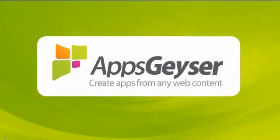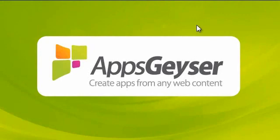Apps Geyser API gives companies the easiest and fastest way to convert their content inventory into native mobile apps and efficiently use that distribution channel.